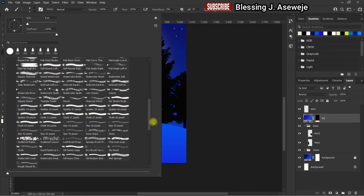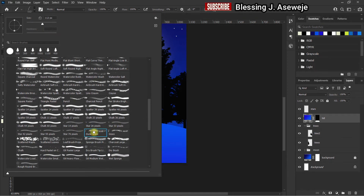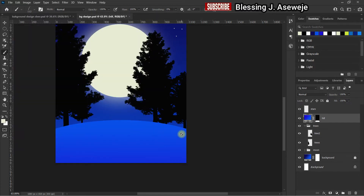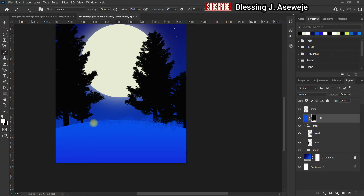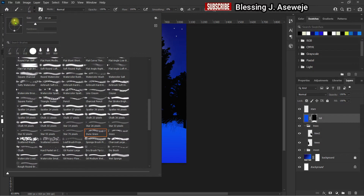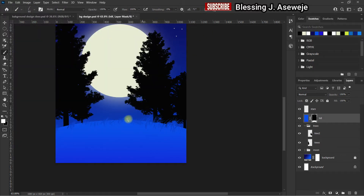We're looking for something grass in nature from the legacy brushes. Click on the hill layer — we don't want to paint directly on it; instead click on the mask and draw the grass over it. Reduce the size depending on what you're looking for. You can also rotate the brush so you have a variety of grasses.